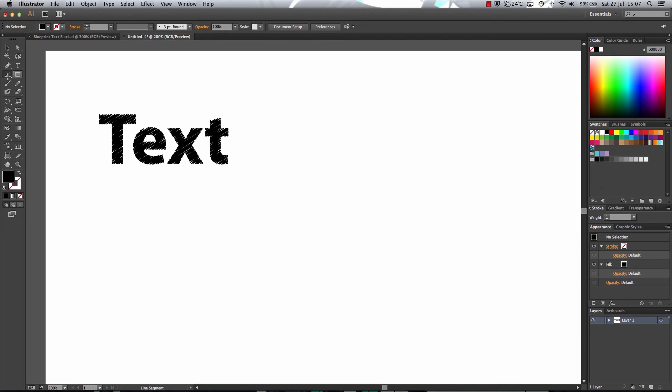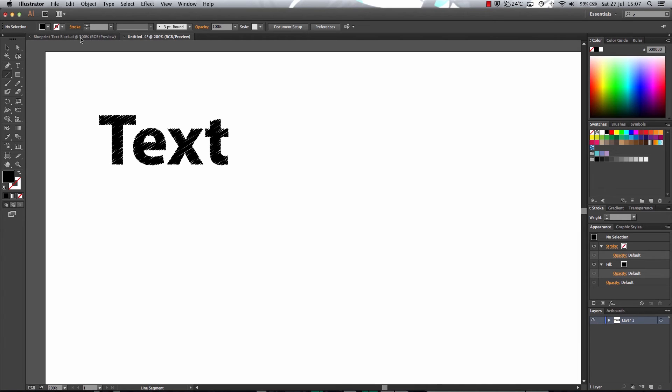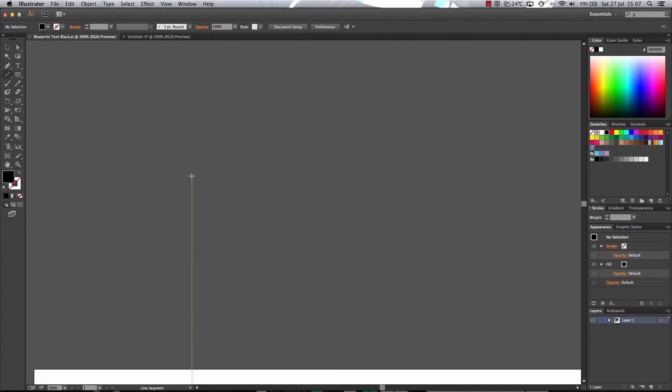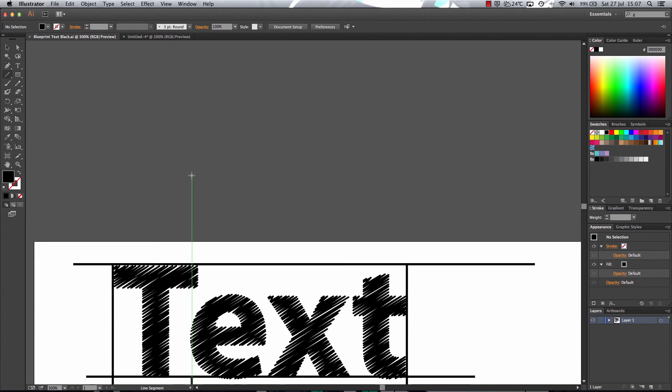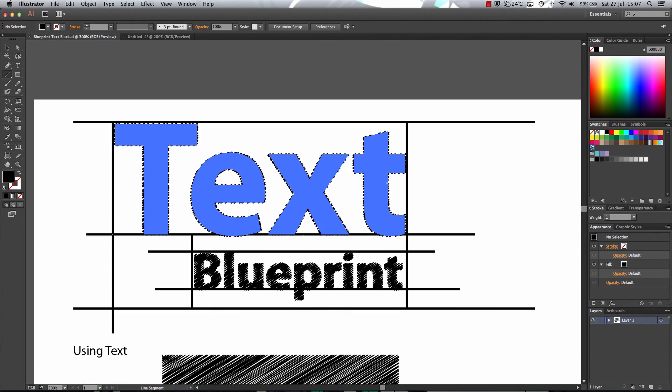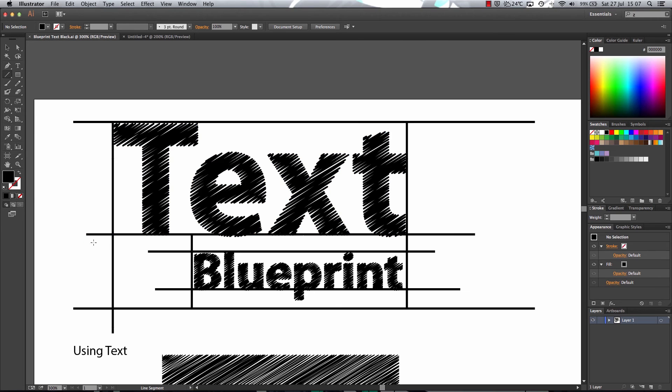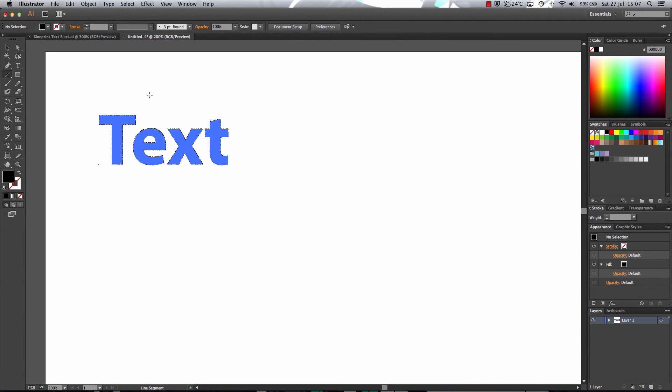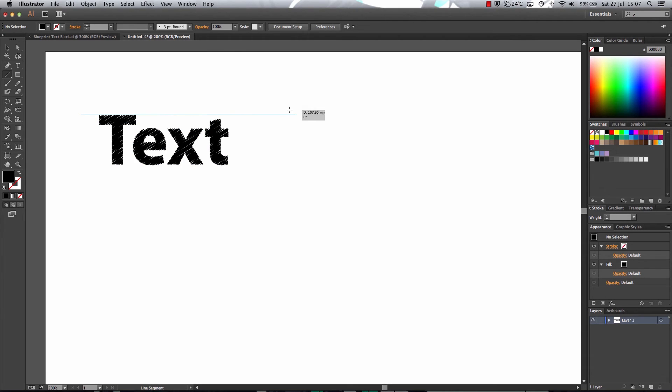Here I just added some random lines. Now these lines don't have to be perfect in terms of the size of them. Because again, it's a blueprint.